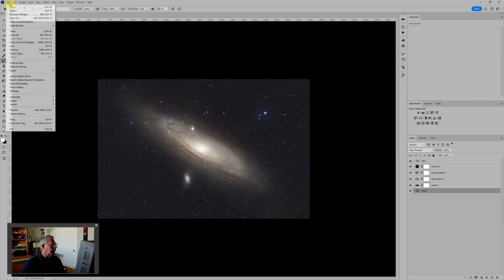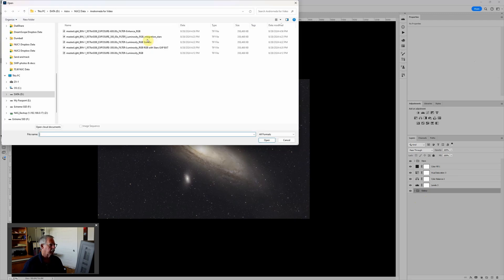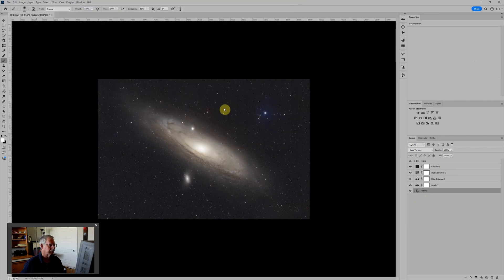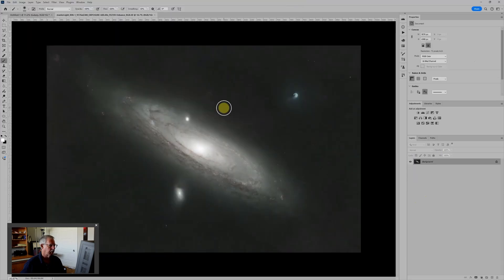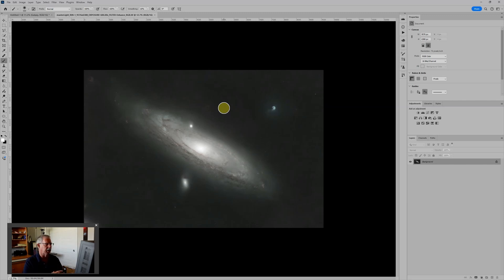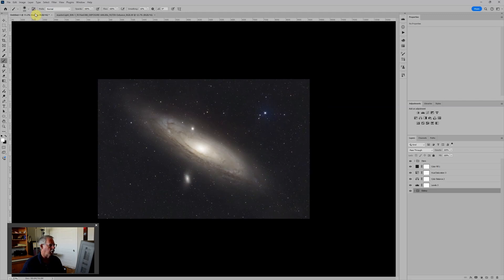So first, we'll just go to File, Open. And here's our L-Enhanced image. And because this was processed through WBPP at the same time, the stars were aligned, everything was aligned. So this image is perfectly aligned to the other one. And I want to just copy it from here over to this image.